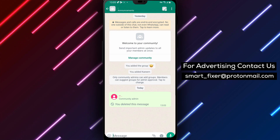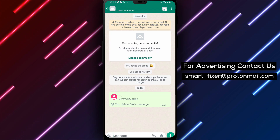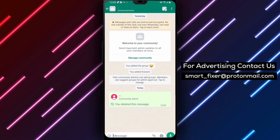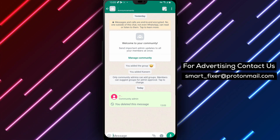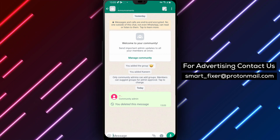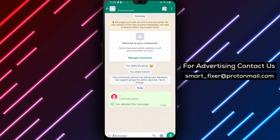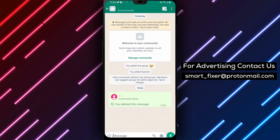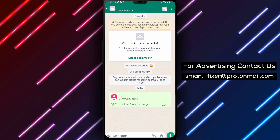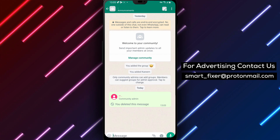We hope you found this guide helpful in deleting an announcement from a WhatsApp community. If you enjoyed this video, don't forget to give it a thumbs up and subscribe to our channel for more informative tutorials. If you have any questions or need further assistance, feel free to leave a comment below and we'll be happy to help you out. Thank you for watching and happy messaging.